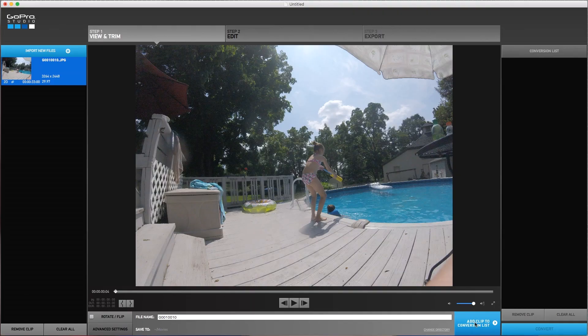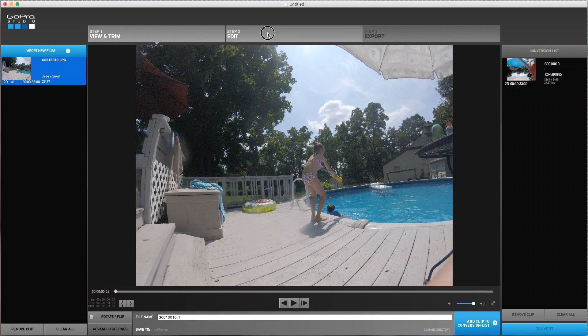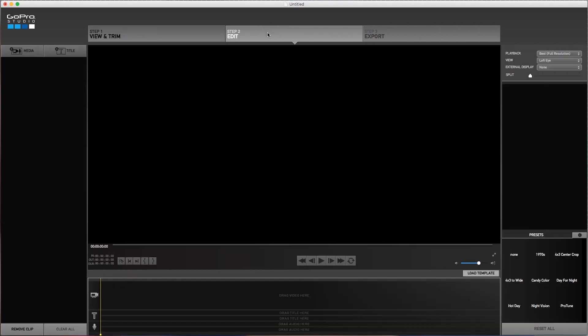And what I found out is that GoPro Studio is currently the number one thing that people are using to edit their GoPro videos, which makes sense. It's a free program. It's made by GoPro. It's available for Mac and PC, and it's a really great program for beginners who want to create short, fun GoPro videos.